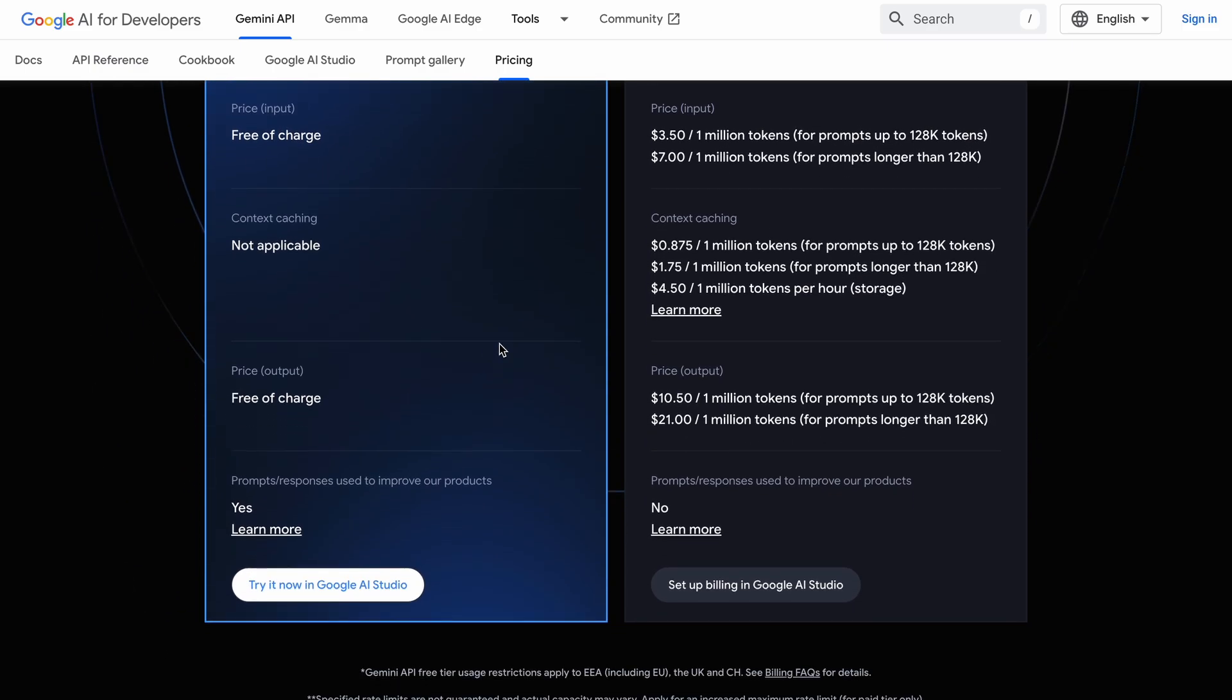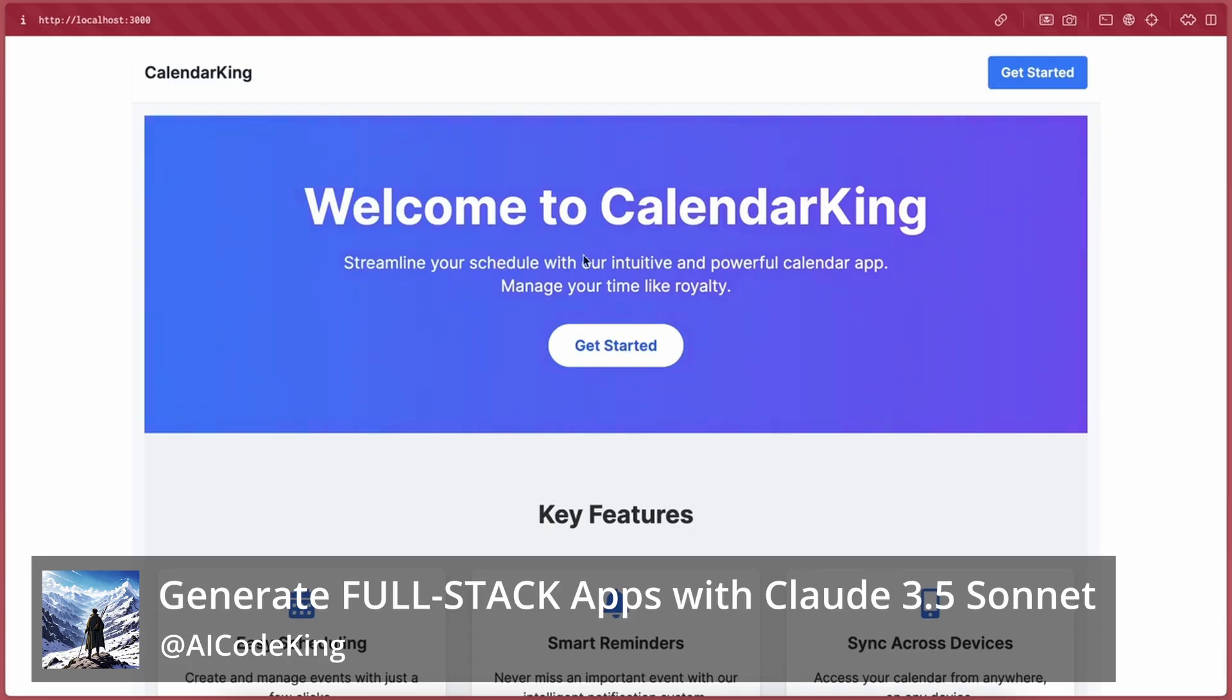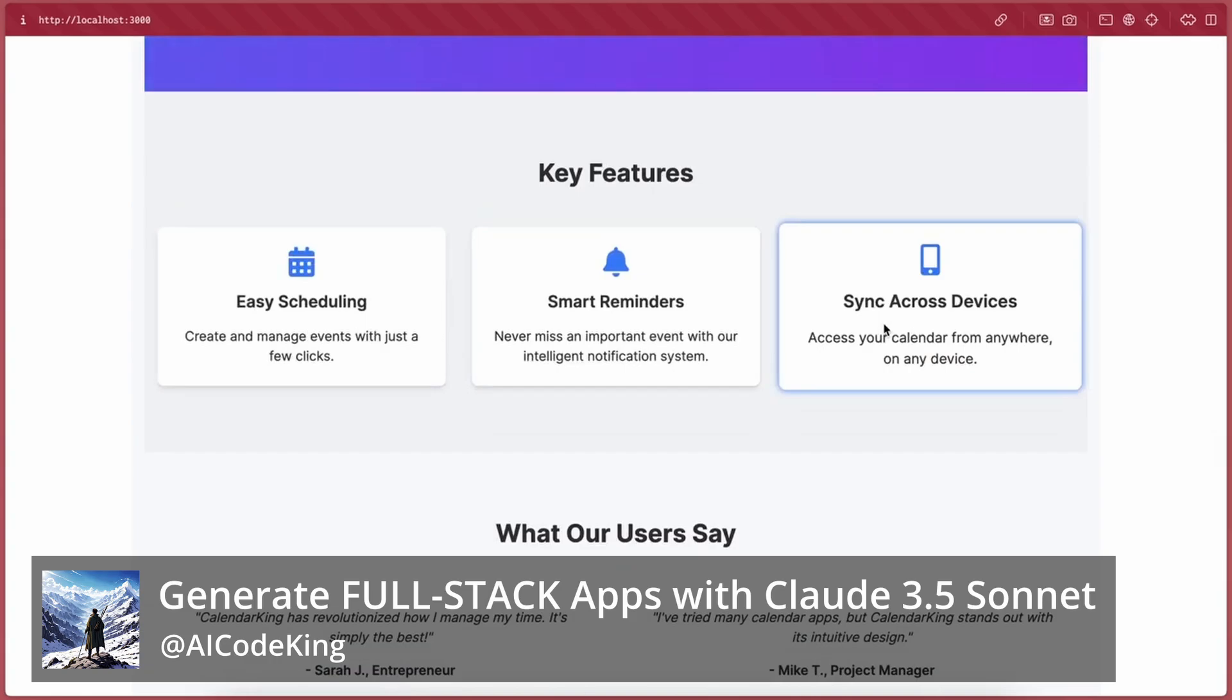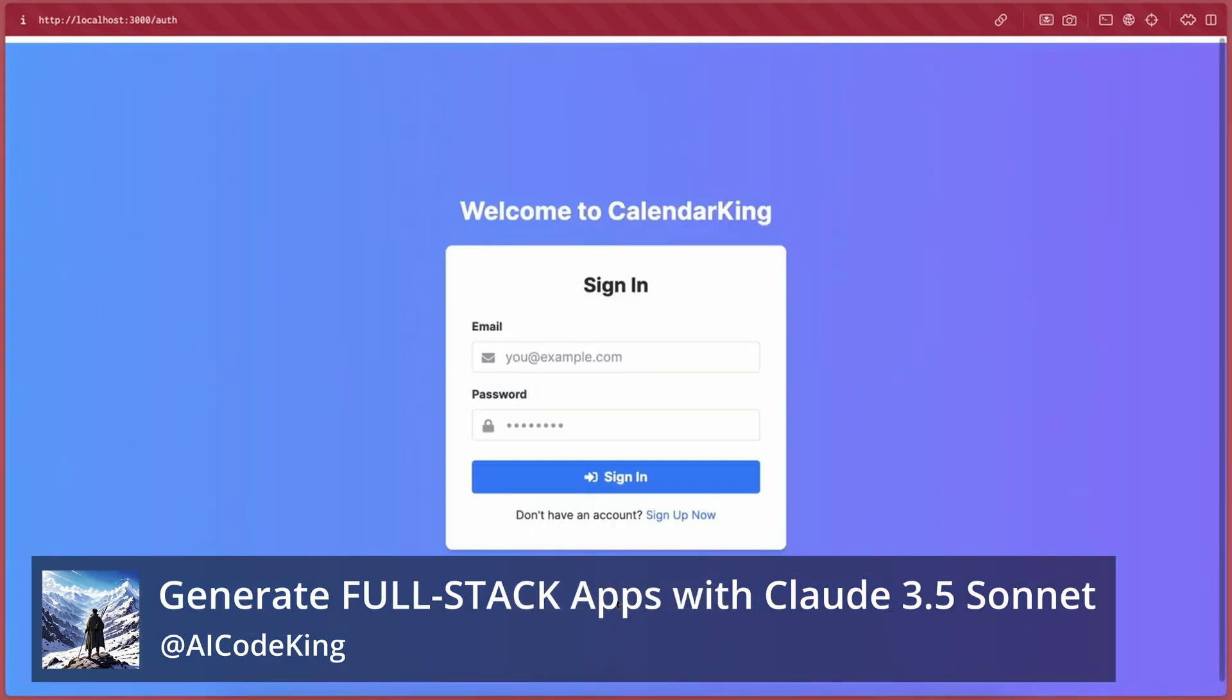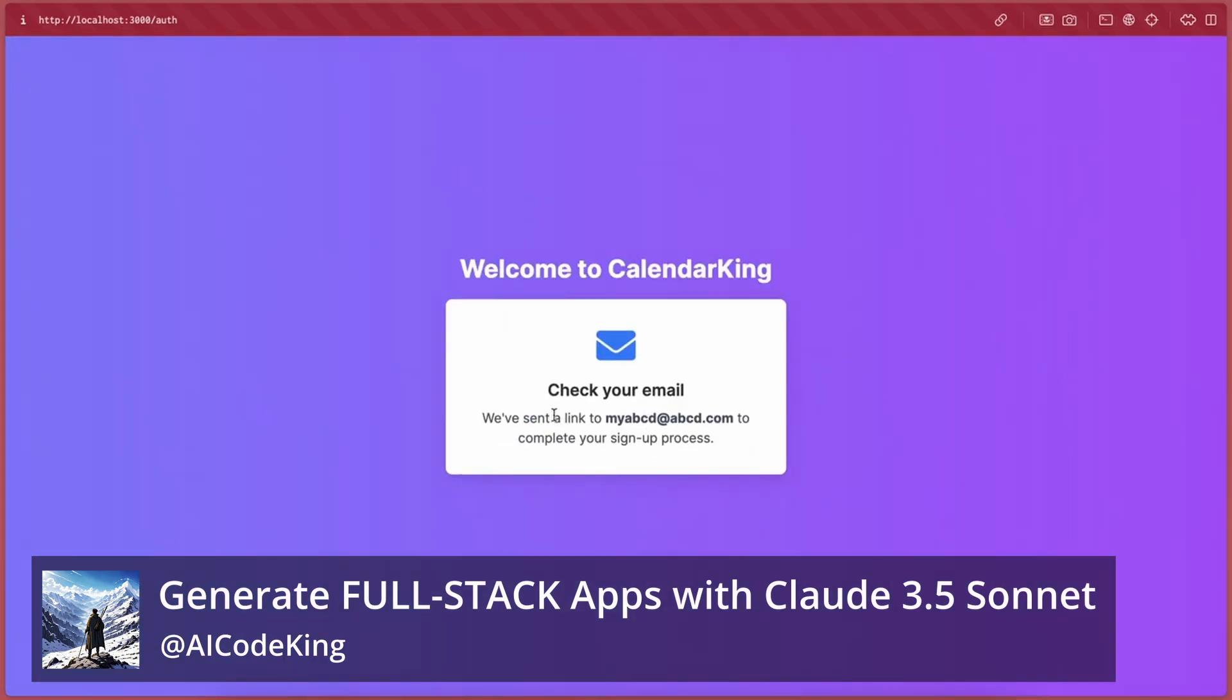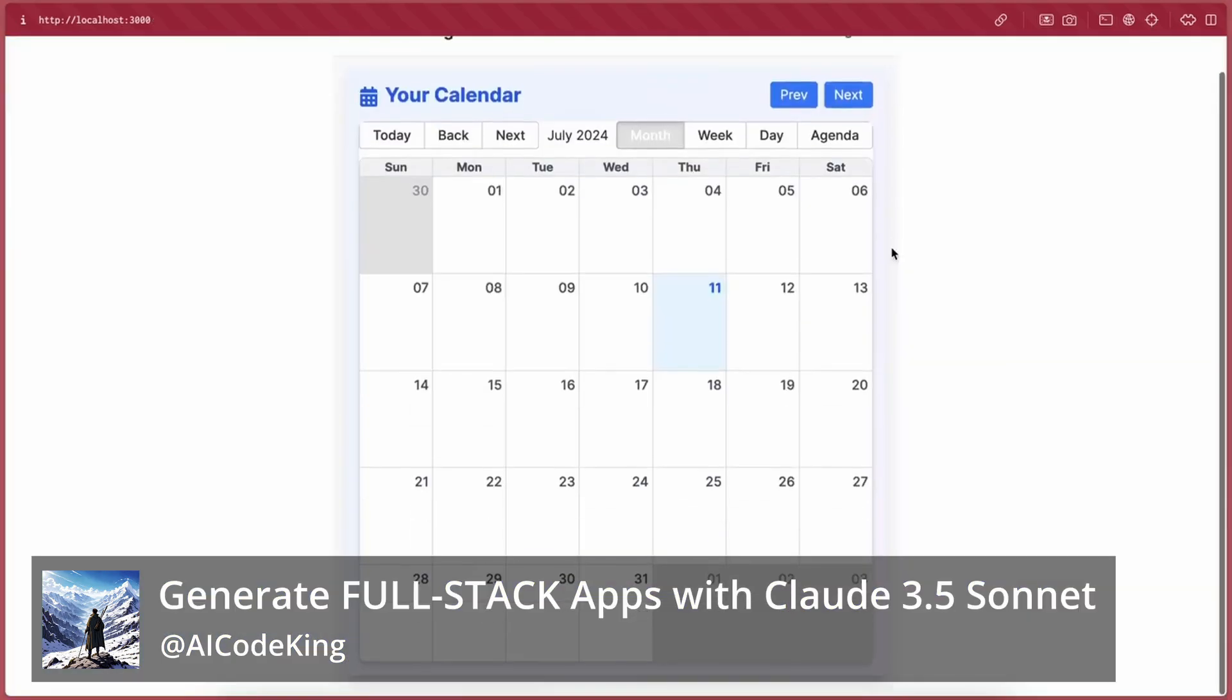Now for what I'll be creating, I'll be making the same calendar app that I made with Claude. I think it will be a good option to compare and see if Gemini's new version can create something as complete as the calendar app that Claude made.